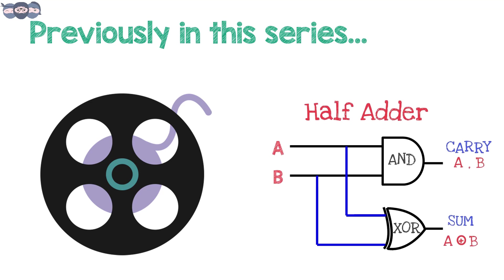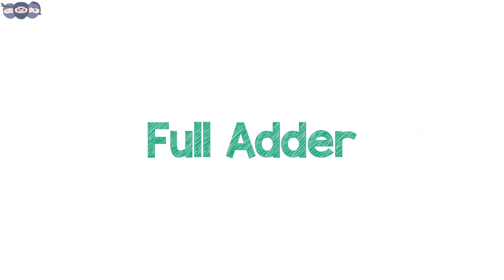In the previous video, we discussed the half adder circuit. This video will be about full adder circuit.